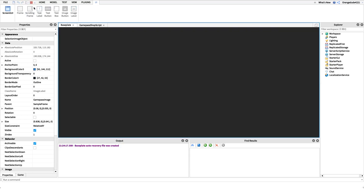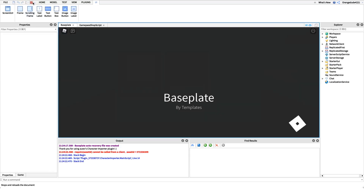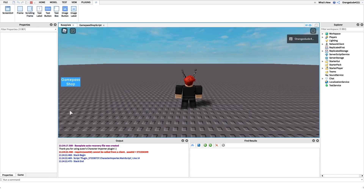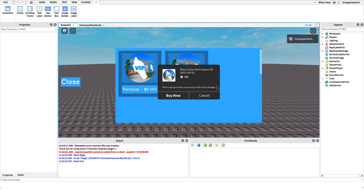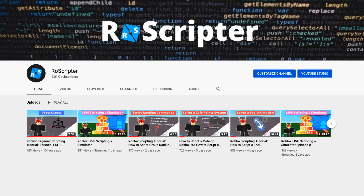I suggest setting the game pass frame to visible before testing. As you can see, we can open the shop, close it, and it loads the game passes in automatically — creating the frames with the images. Whenever we click purchase it prompts us for a purchase. Thank you so much for watching. I hope you learned something new about scripting on Roblox. The pastebin link with all the code and the Roblox model link are in the description. See you guys later.